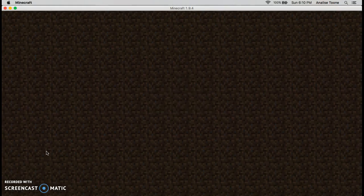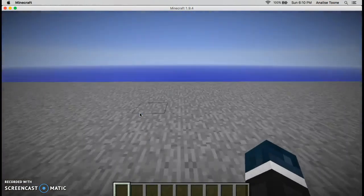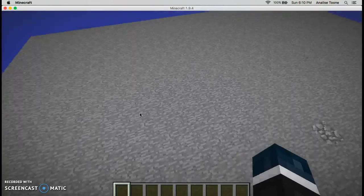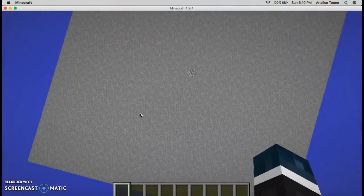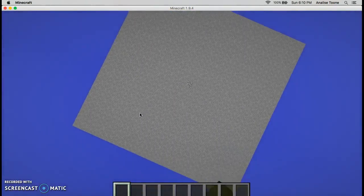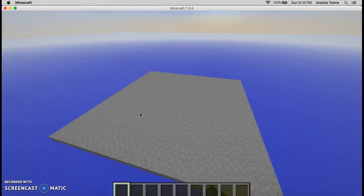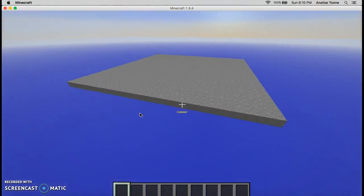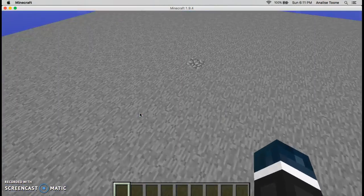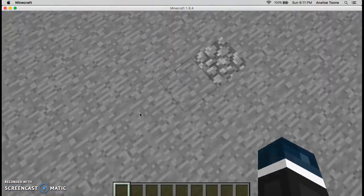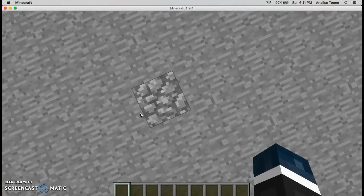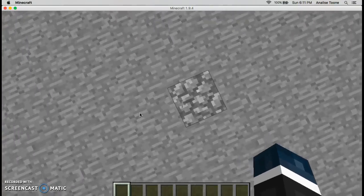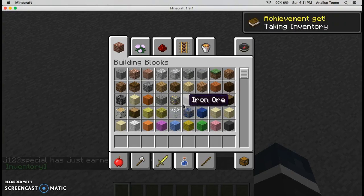And then here you have it, your own little skyblock. That piece of cobblestone is where you started. So the second thing that I was going to show you.